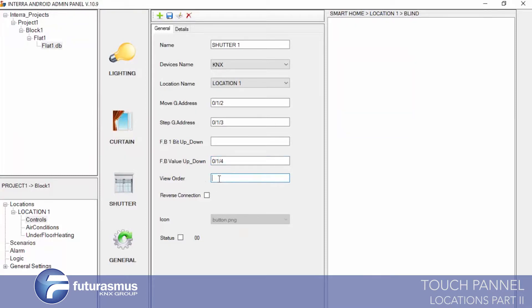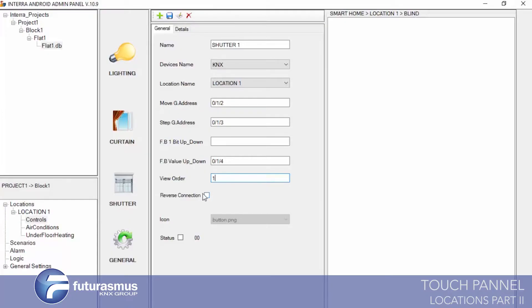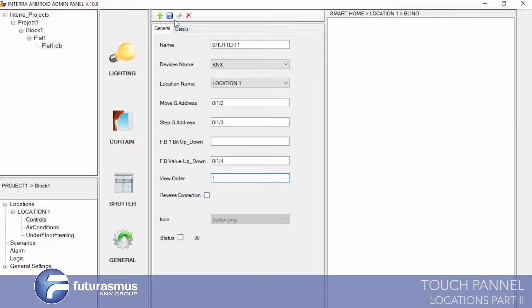Also, we have a view order for screen ordering — you can define this. If you don't define it, objects will show in the touch panel screen by adding date, so the first added will show first. Also, we have reverse connection again — you can reverse up or down commands with this control. We will save this shutter object with reverse connection, and while doing tests we can see how it works.